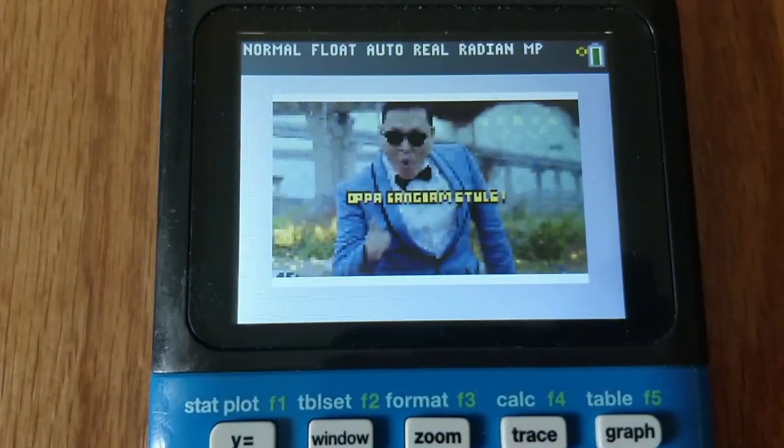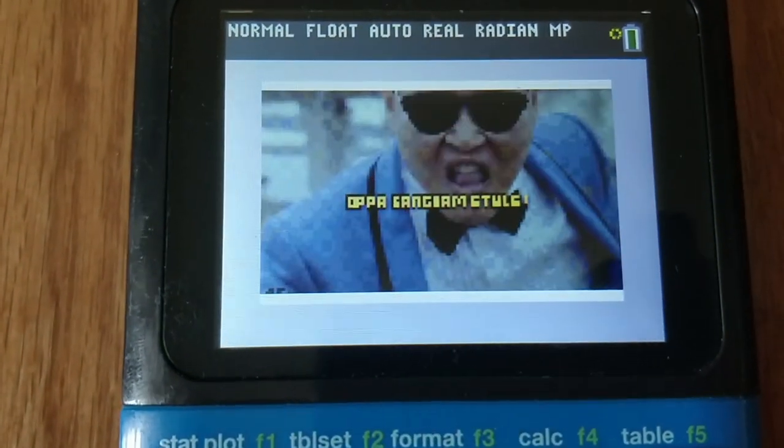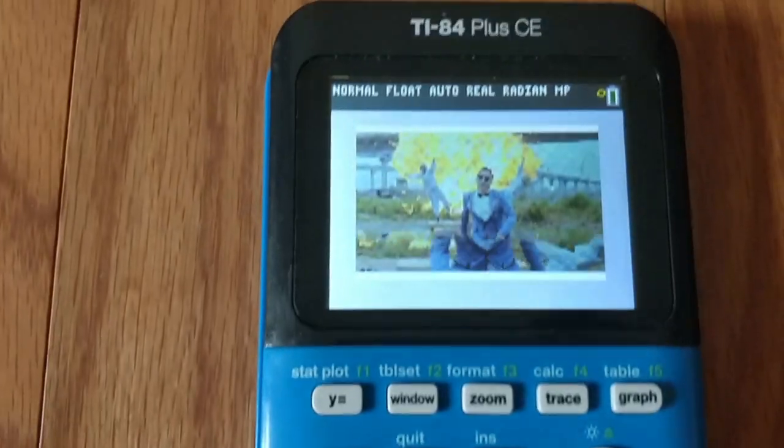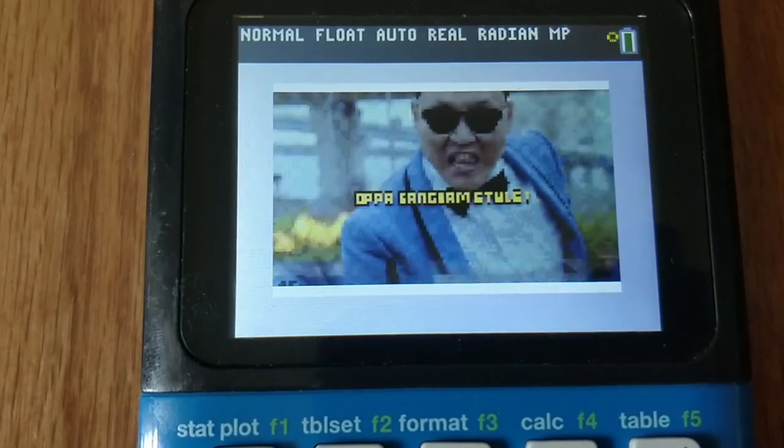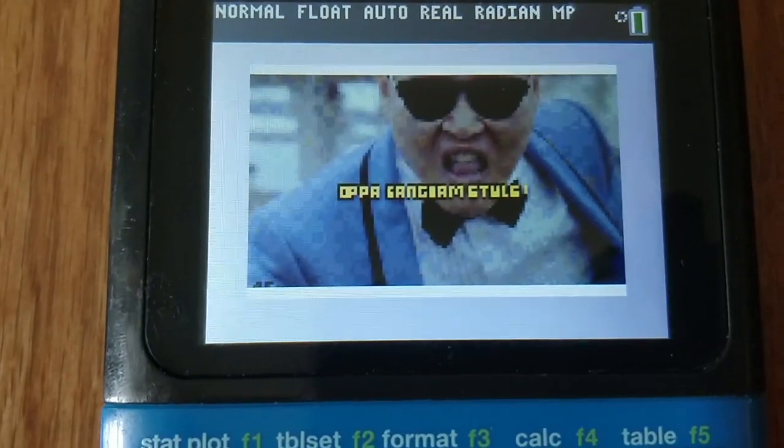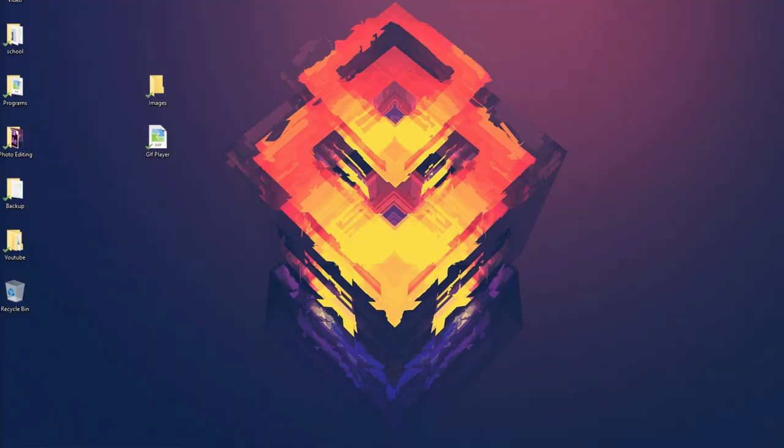Hey guys, what is up? Today in this video I'm going to be showing you how to put GIFs on your TI-84 Plus CE calculator.